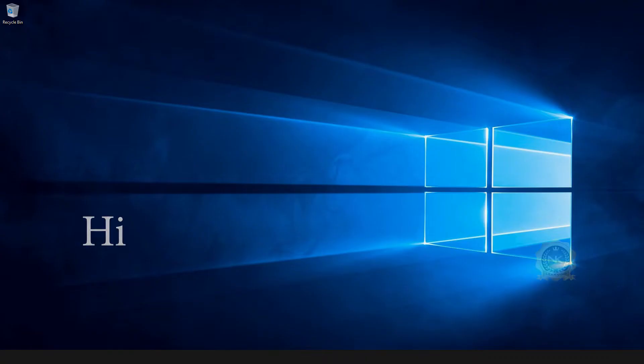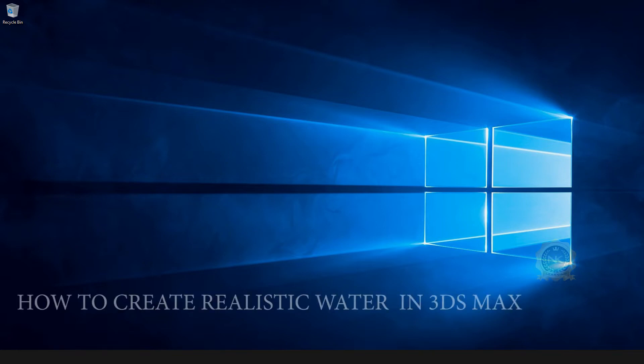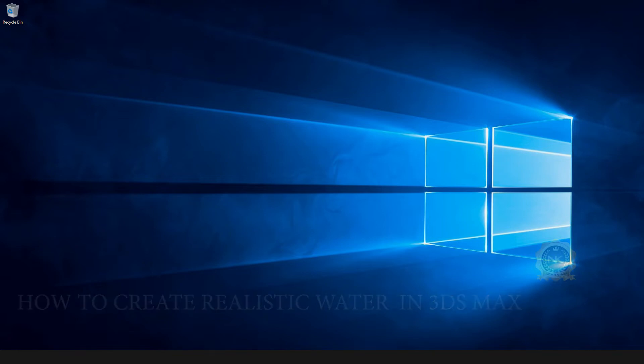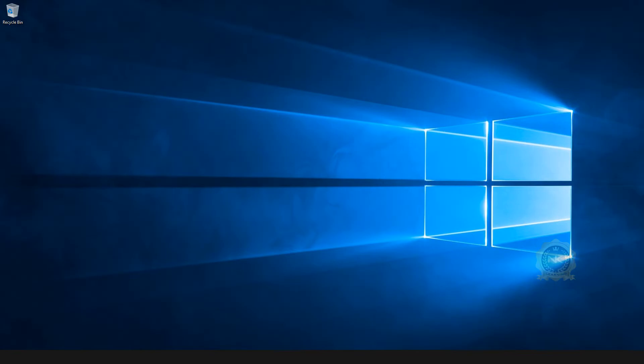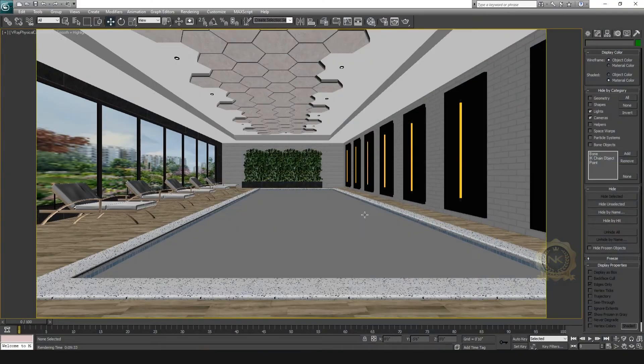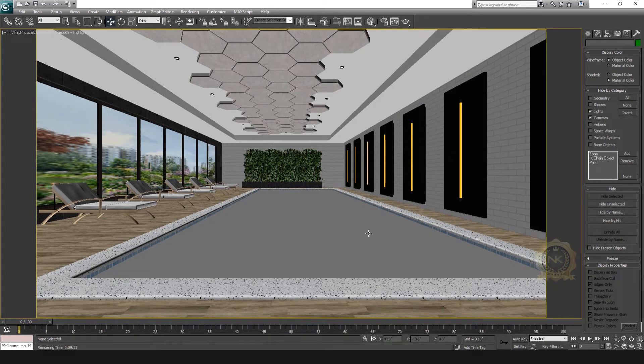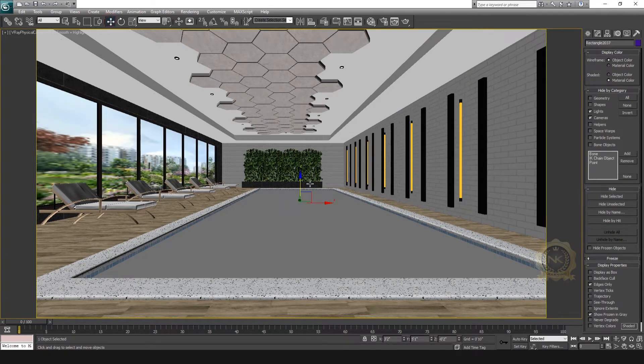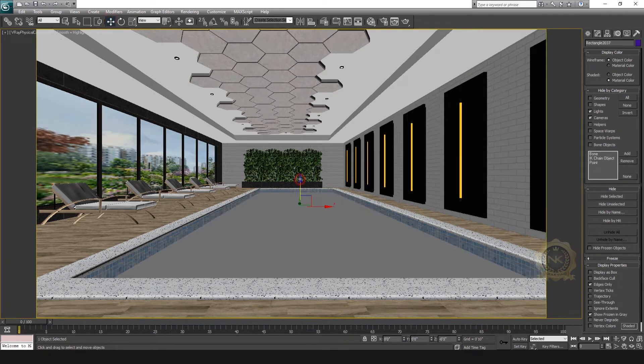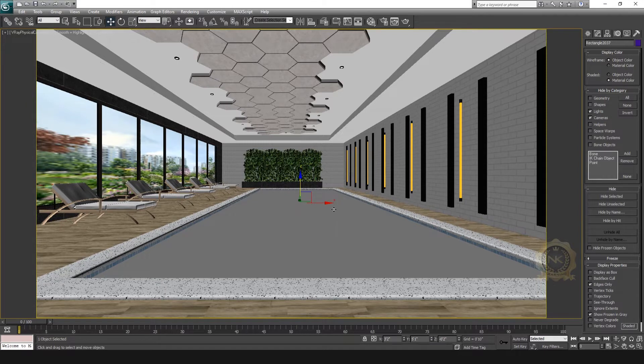Hi, welcome to our channel NK Learning. Today we are going to learn how to create realistic water in 3ds Max. Let's start. This is a swimming pool. We create swimming pool water. This is the water object. Now we create the water material.